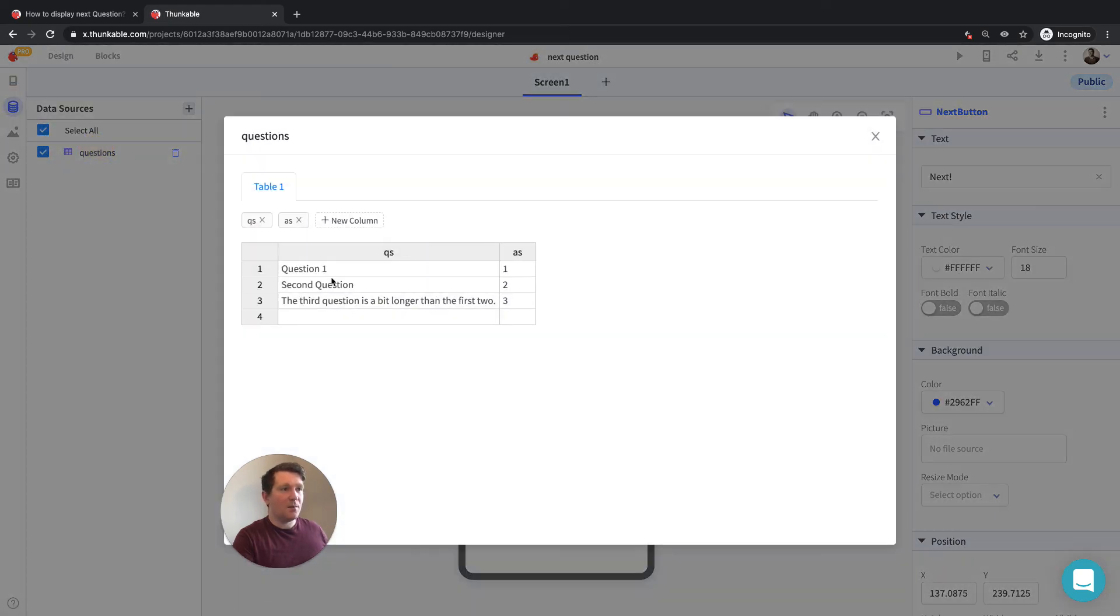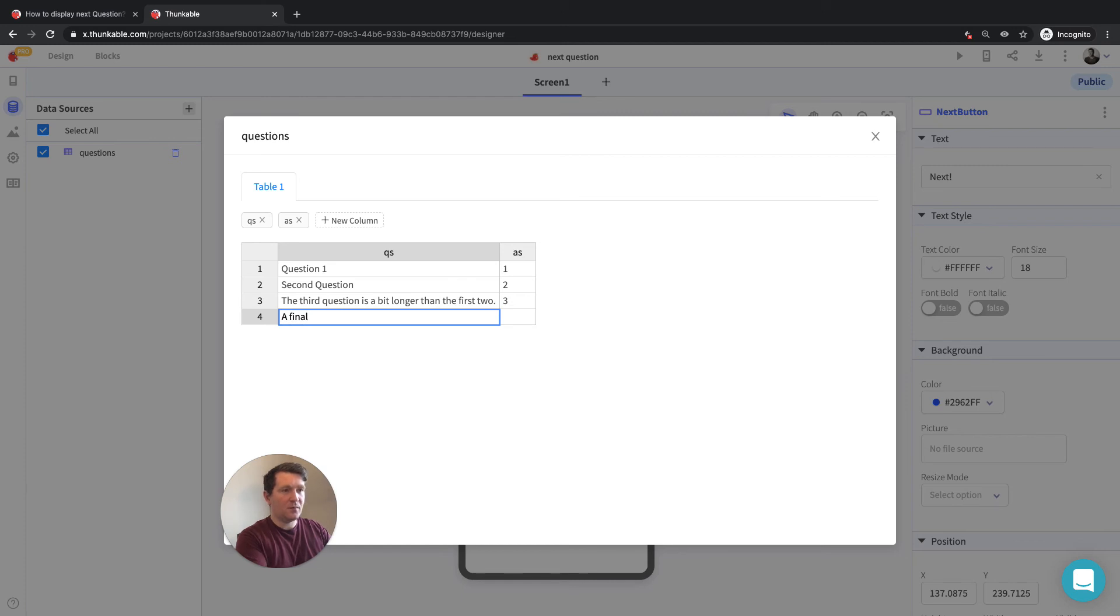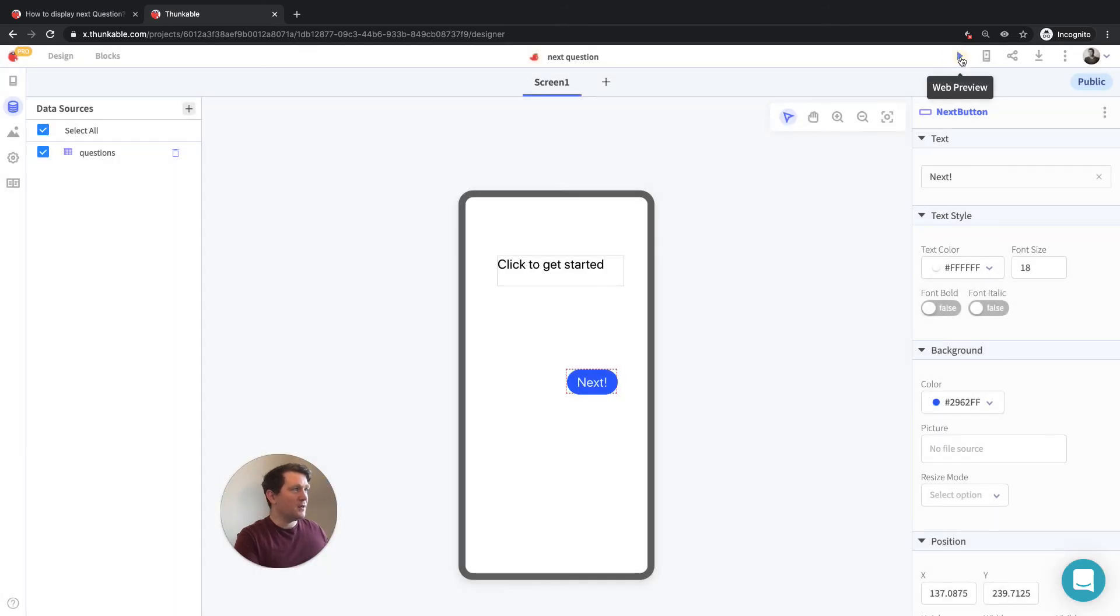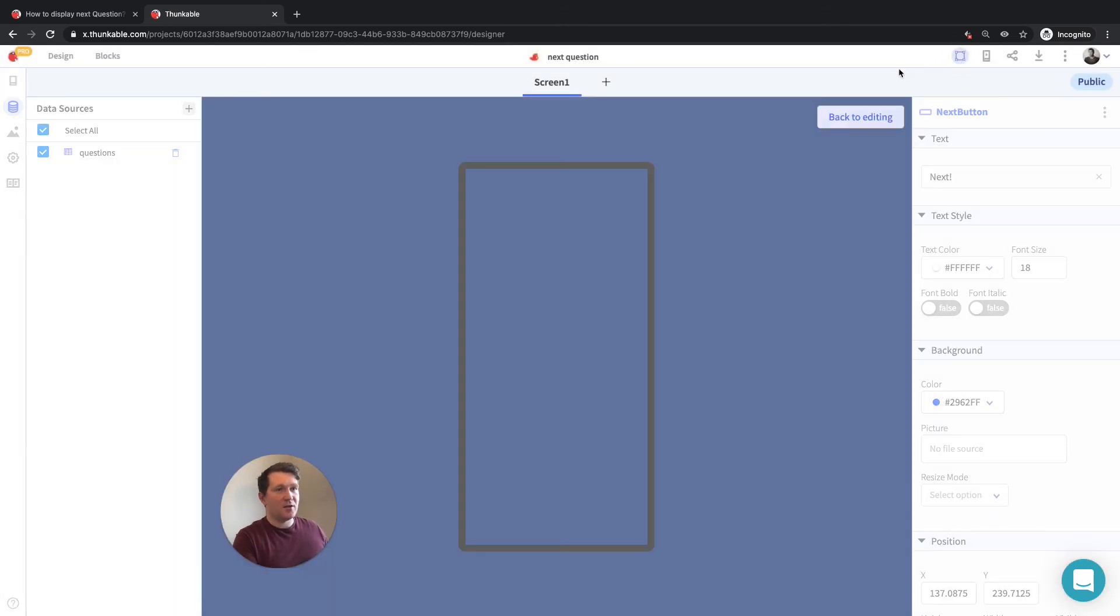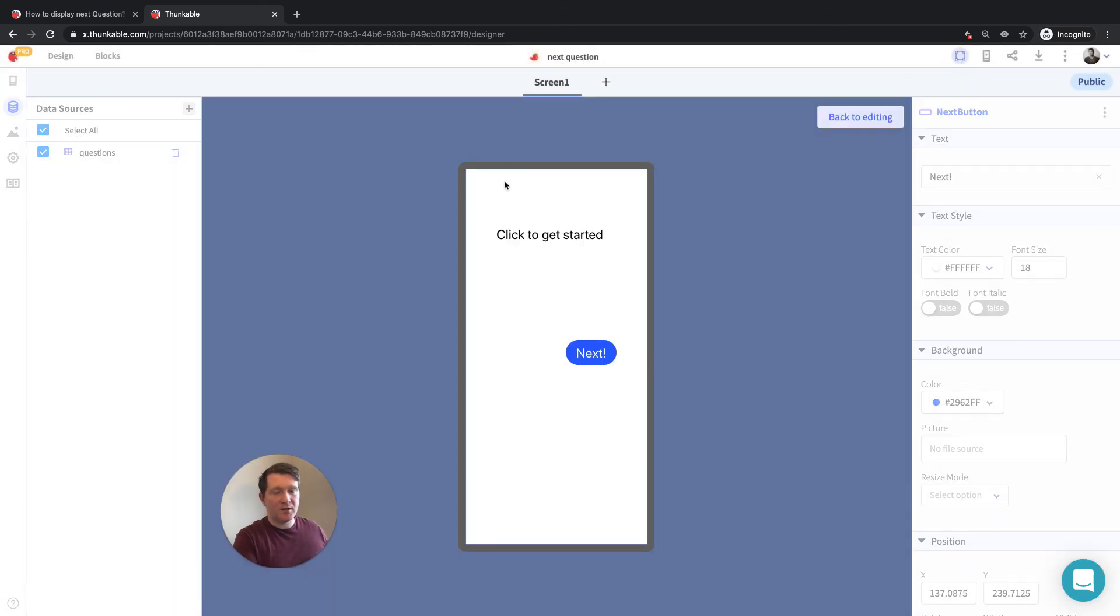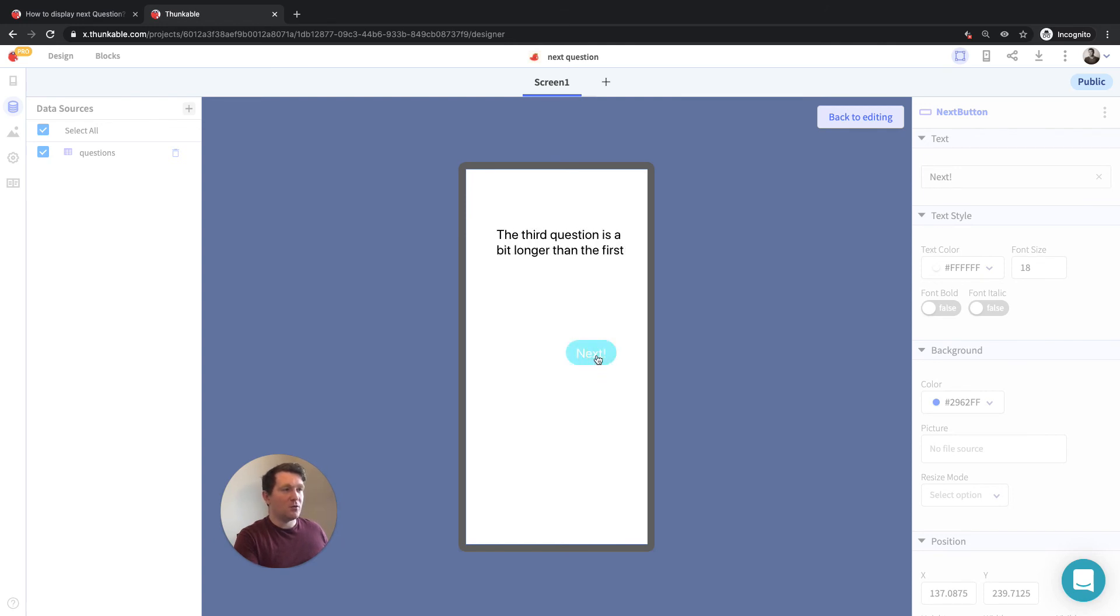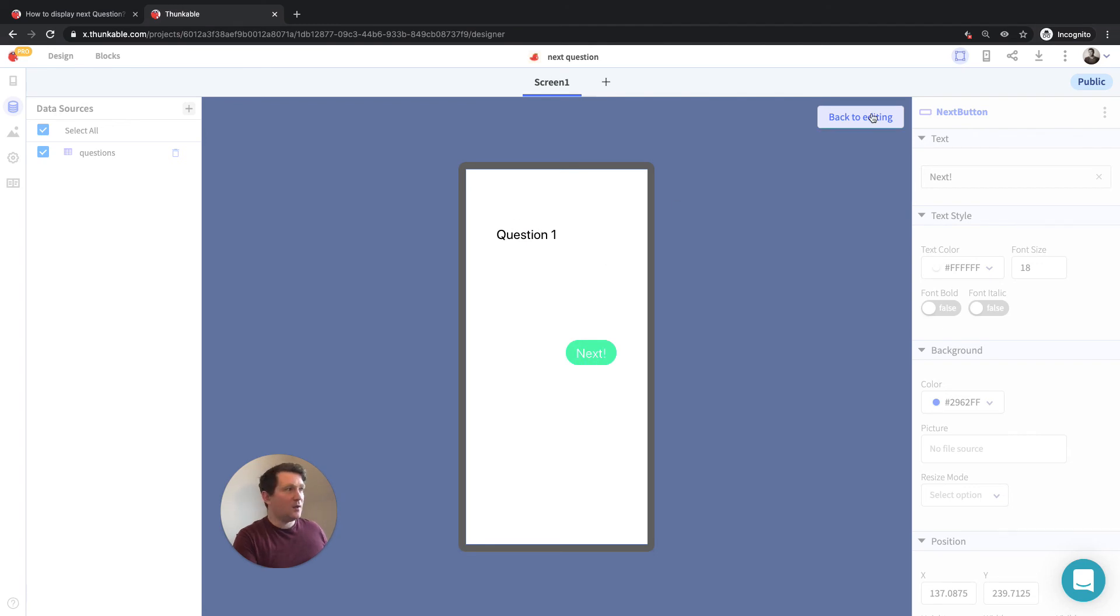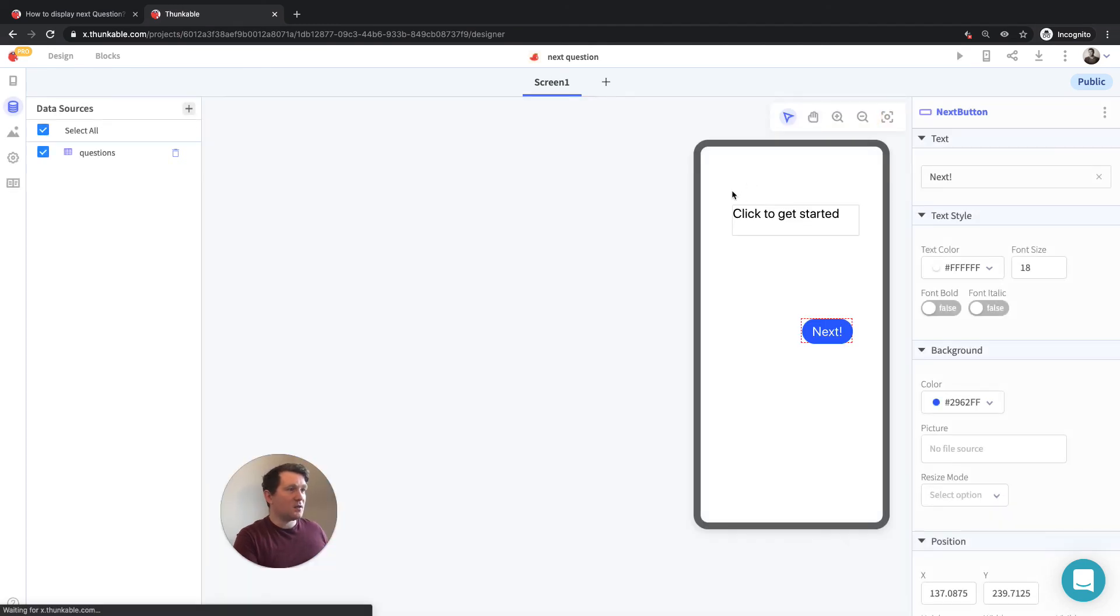So that logic then is pretty solid. It's pretty sound. We can add in a final question. And why not add a corresponding answer as well while we're at it? And if we test that out again, without making any changes to the blocks, we go question one, question two, question three. We now have four questions. So the length of that, the number of rows is four, and it gets the corresponding question and it brings us back to the start. So that's the way to create that looping question.